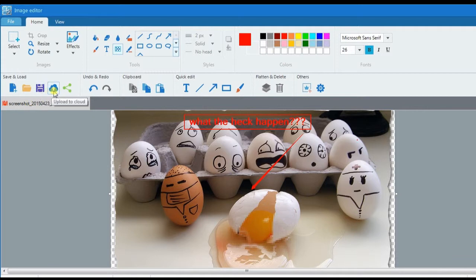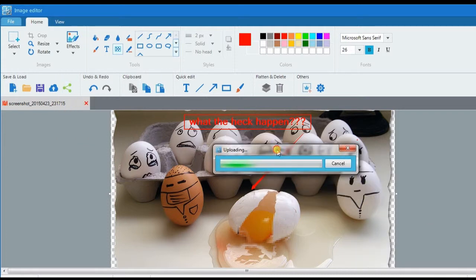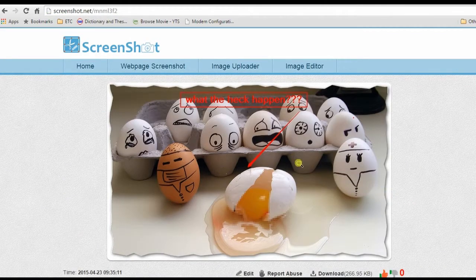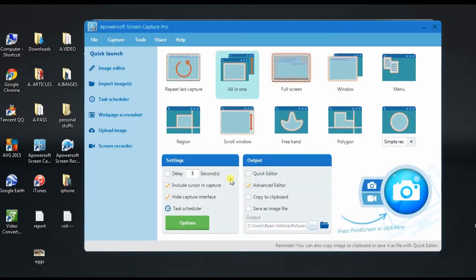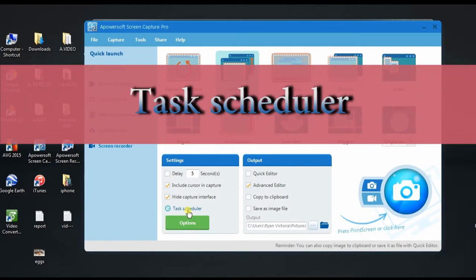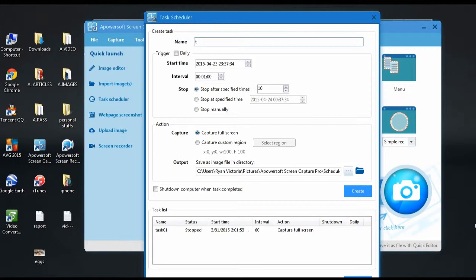Aside from saving the image on a local folder or on cloud storage, you can also share the photo on different social media sites. Moreover, Screen Capture Pro also has other interesting functions such as Task Scheduler.